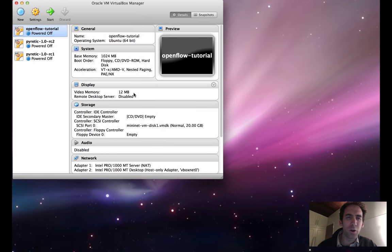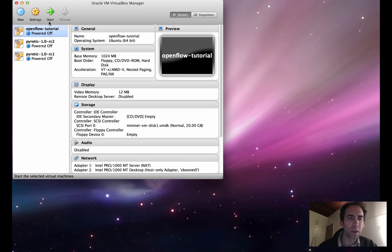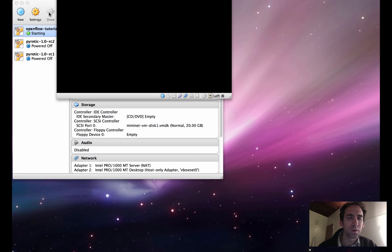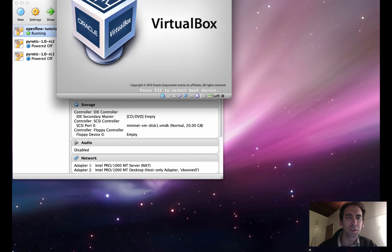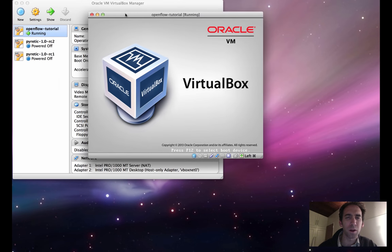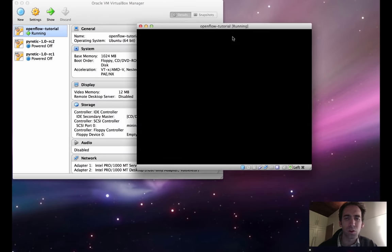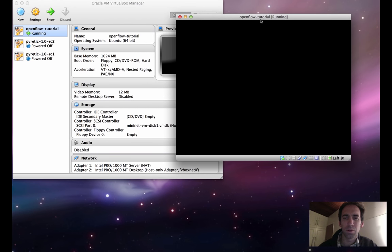Let's now go back into our VirtualBox setup. If you remember, we had our OpenFlow tutorial virtual machine that we were using, and now I'm just going to start up that virtual machine.